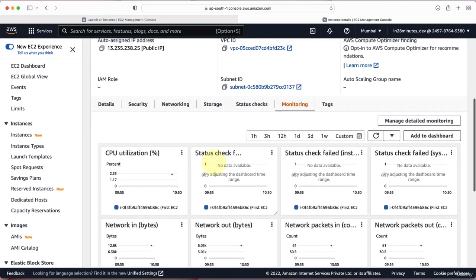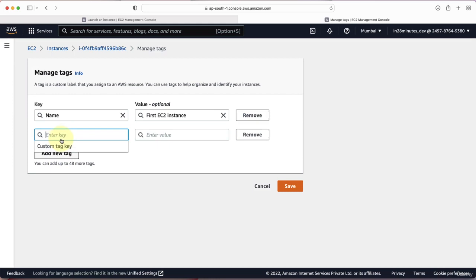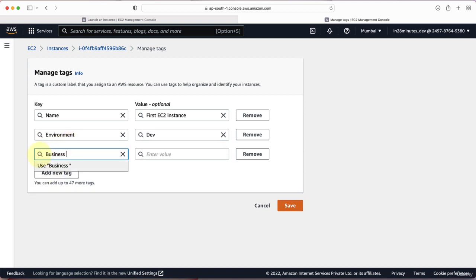You can also attach tags to your EC2 instance. There is already a Name tag. I want to add more tags, so I'll go to Manage Tags and add a new tag called 'environment' with value 'dev', and another tag called 'business unit' with value 'Business Unit A'. Tags are really useful for associating a cloud resource with an environment or business unit, especially in large enterprises where you need to identify which resources belong to which team and associate costs accordingly. Let's save this.